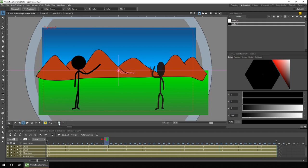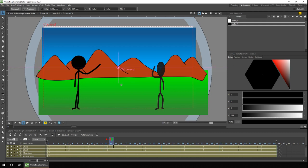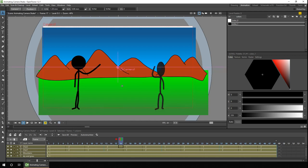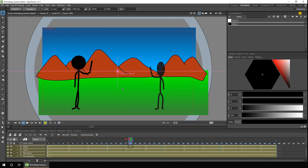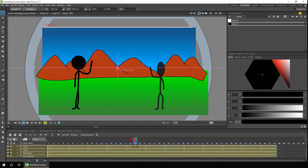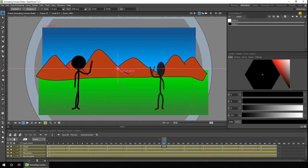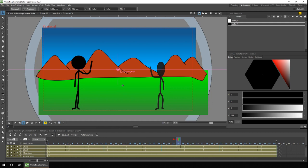So again, we'll add a key for the first frame, we'll move along, move the camera up a little bit, move along, move it down, then move it up, down, up, down. And I'm going to make this go slightly smaller movements each time.